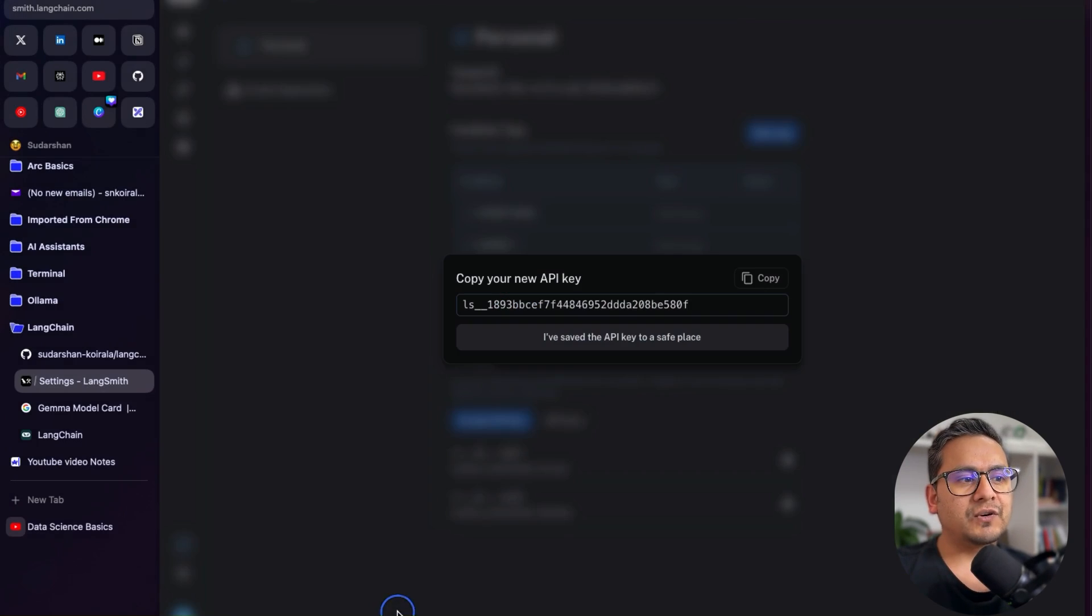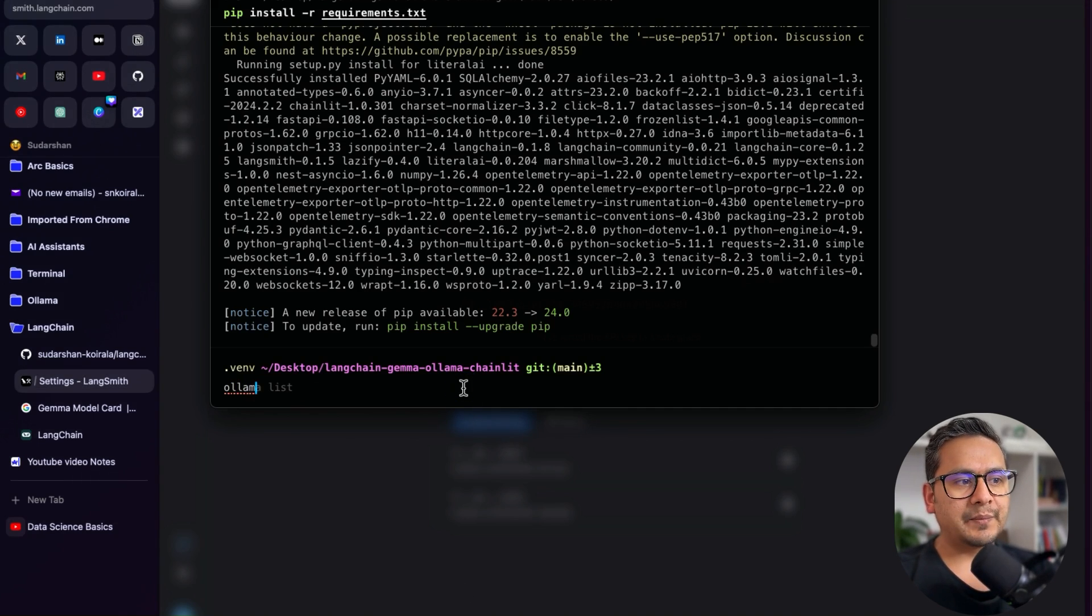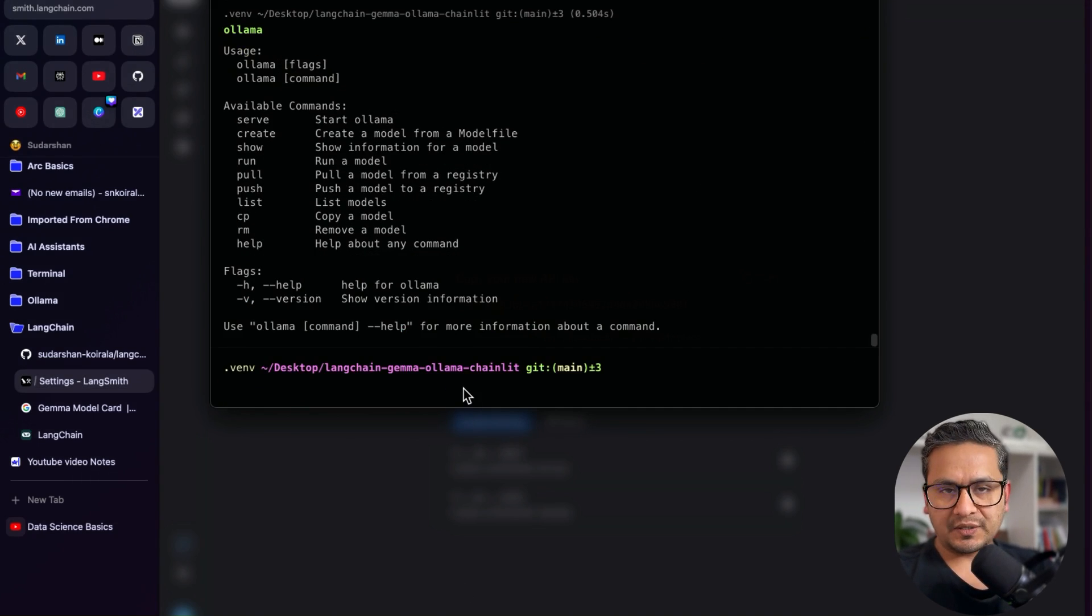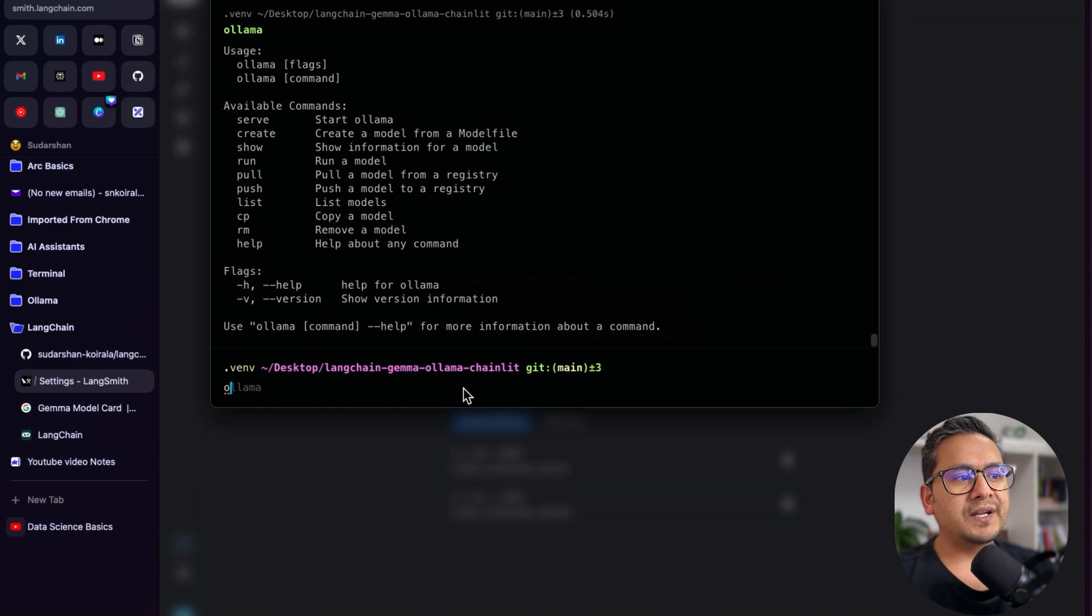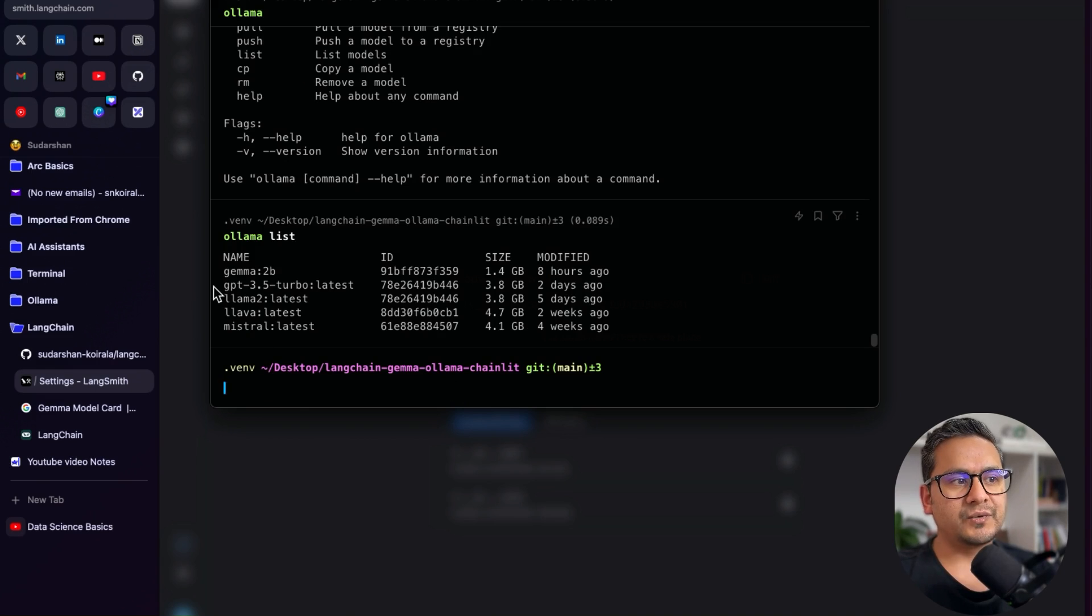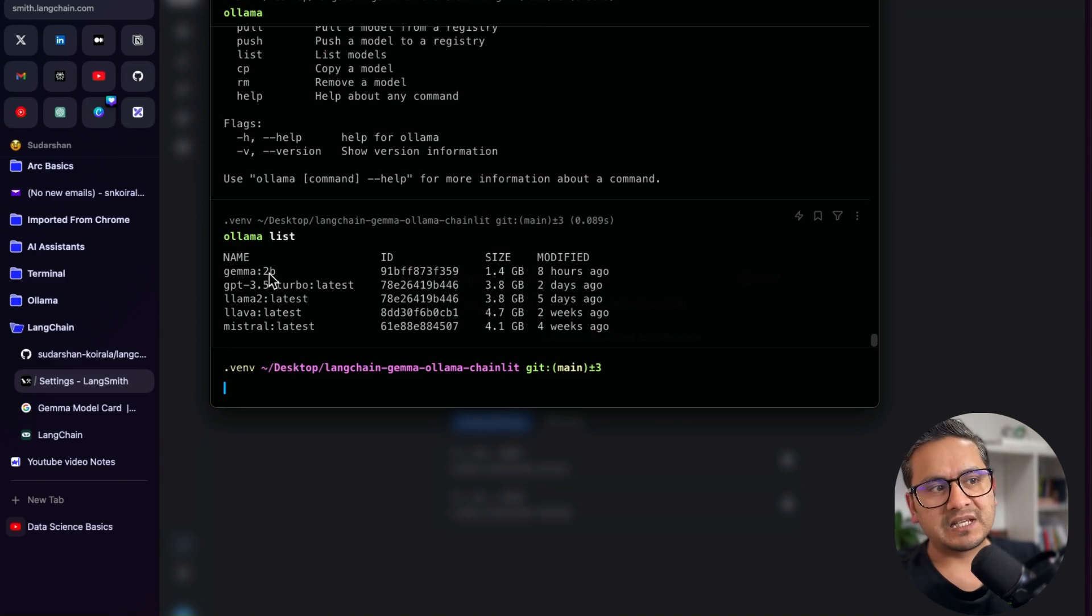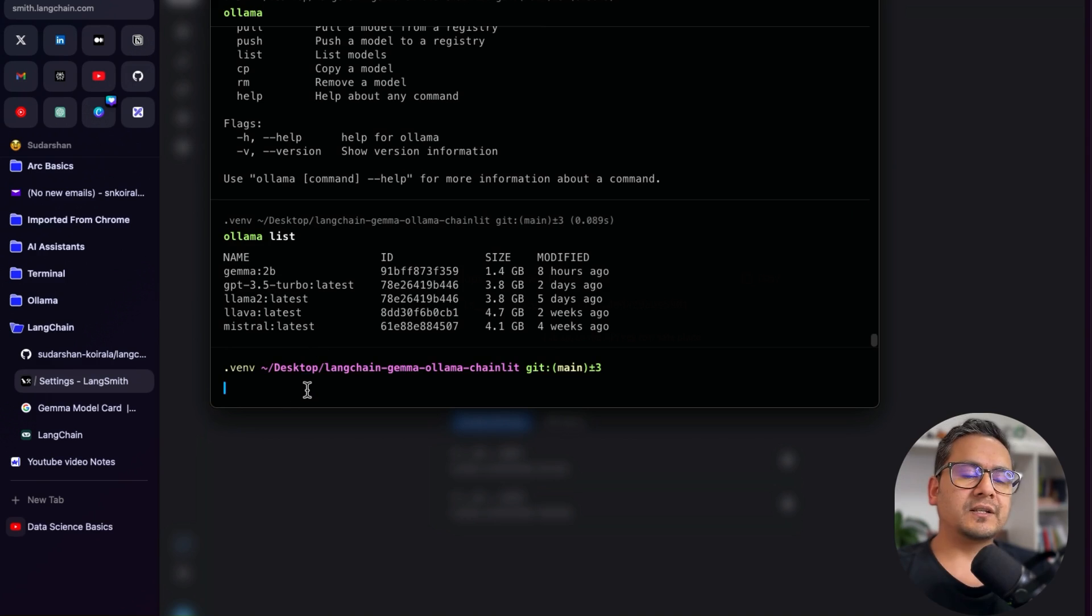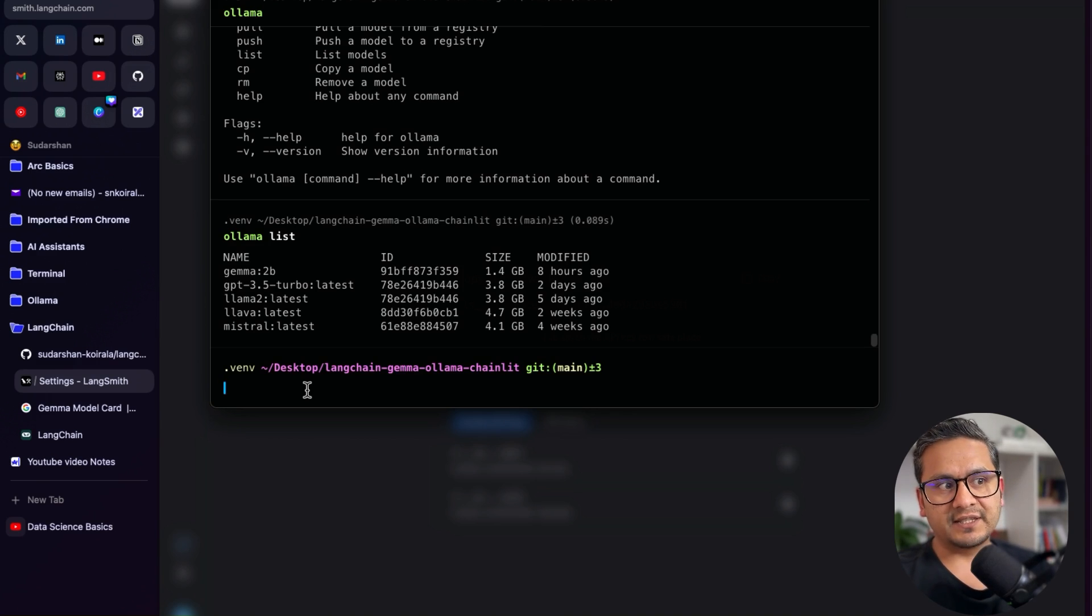But the next thing now we need to do is make sure that you have Olama installed in your machine. For that, I can go to the terminal. And if you run Olama, it should show something like this, meaning that it is installed in your machine. And if you want to see what are the models installed, just you can do list. And we have this Gemma 2b. You can also use Gemma 7b if you want, but I'm just going with a small model here. And the next thing you need to make sure is if it is running or not. Installing and running are two different things. This shows that it is installed.